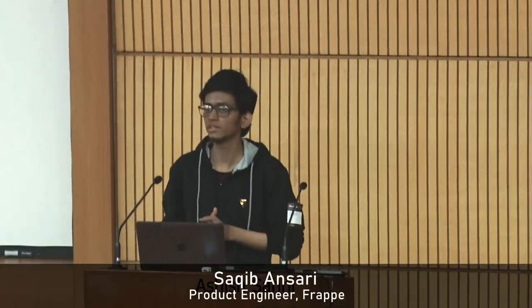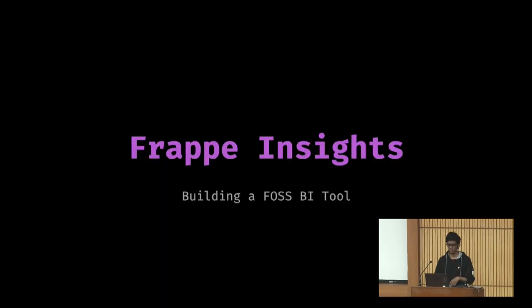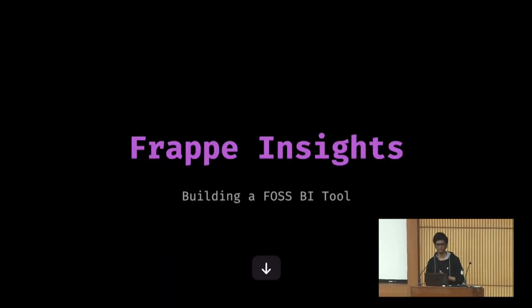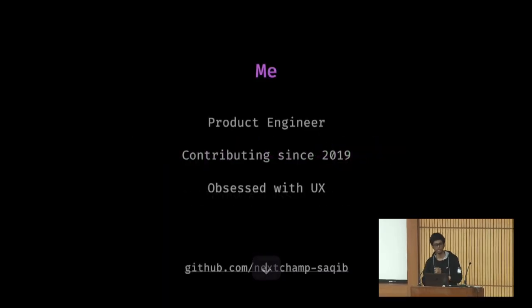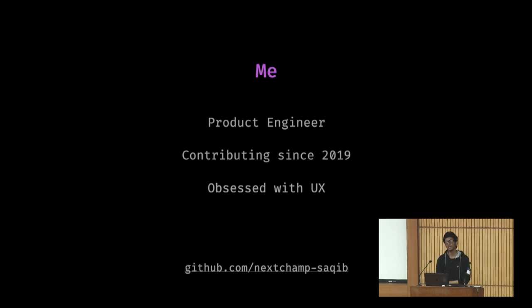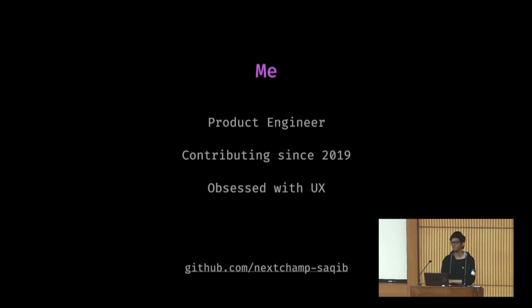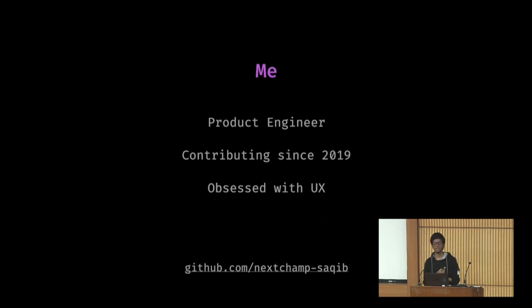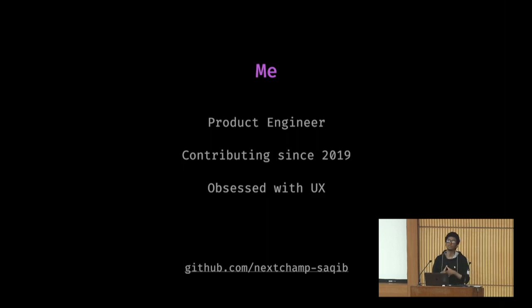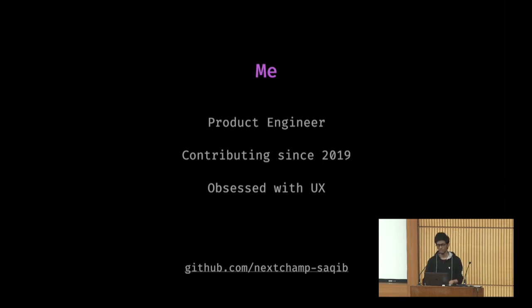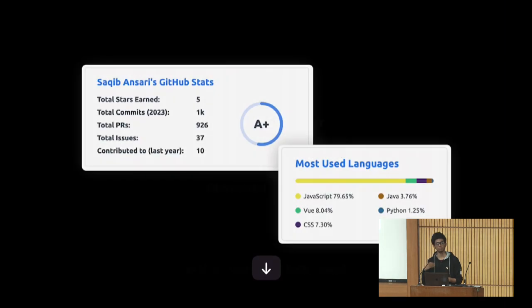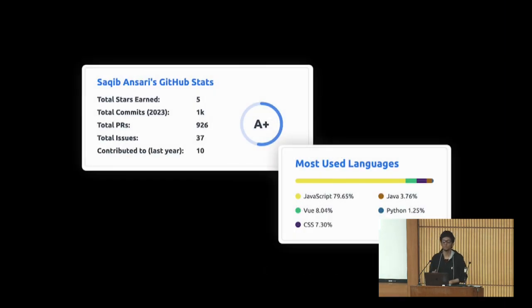Hello everyone, I am going to share my experience building a BI tool from scratch which is called frappe insights. Let's start with who I am. I'm Sakib Ansari, product engineer at Frappe. I joined close to three years back as an ERPNext developer. ERPNext is a flagship product of Frappe. It has 13k stars on GitHub.